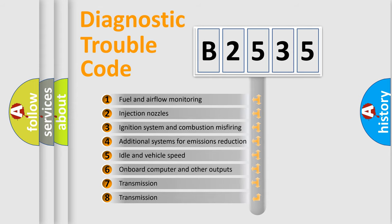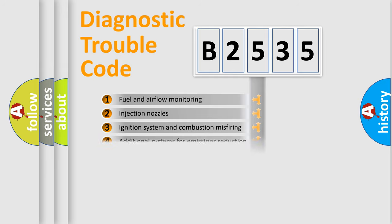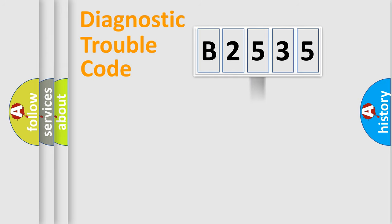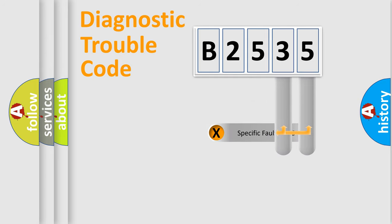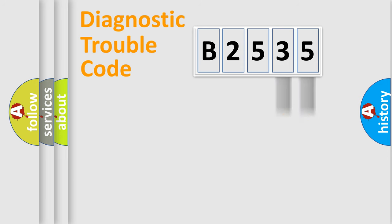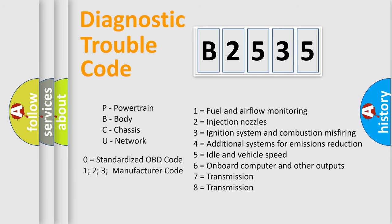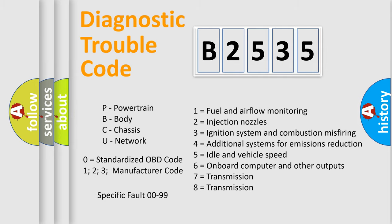The third character specifies a subset of errors. The distribution shown is valid only for the standardized DTC code. Only the last two characters define the specific fault of the group. Let's not forget that such a division is valid only if the second character code is expressed by the number zero.